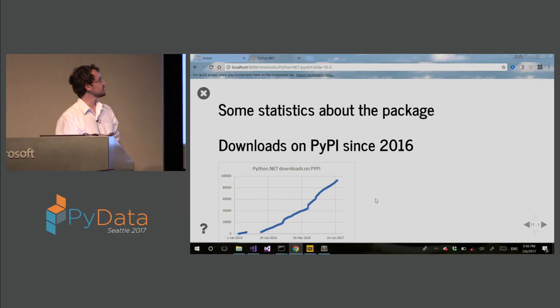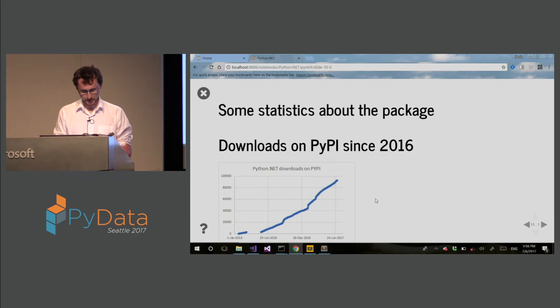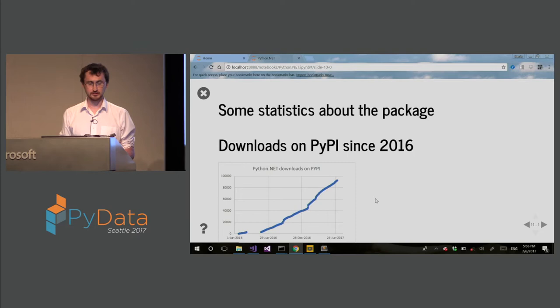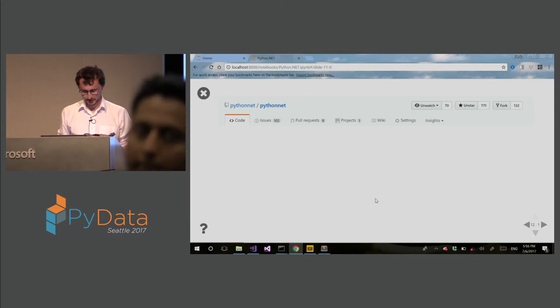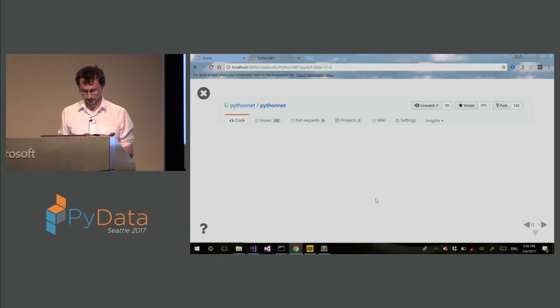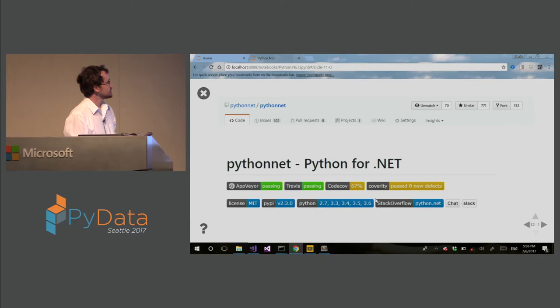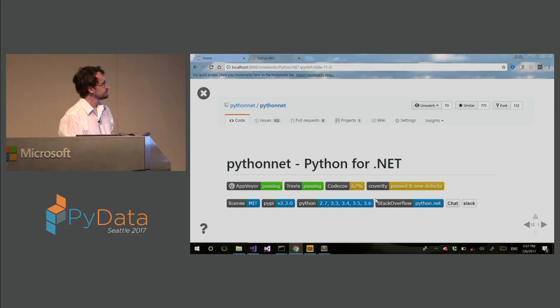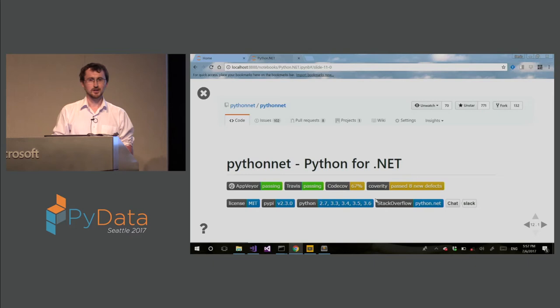So this is some statistics. Since 2016, the library was downloaded over, it's reaching 100K downloads, 100,000 downloads. Actually it's more if we include all the other channels. So this is how the project looks on GitHub. We have over 700 stars, issues, several hundred pull requests. The project is tested on Travis CI, AppVeyor CI. There is coverage for it. We also tested on Coverity for any defect. The license is MIT. It used to be ZOPE and nobody knew what ZOPE is, so we had to switch to MIT with permission from over 95% of contributors.